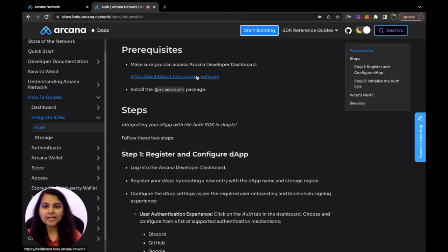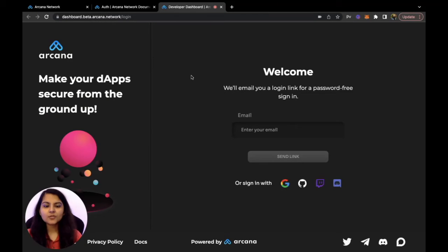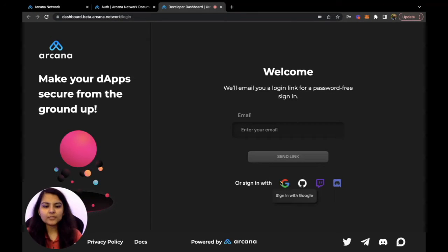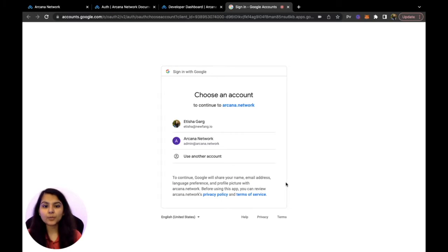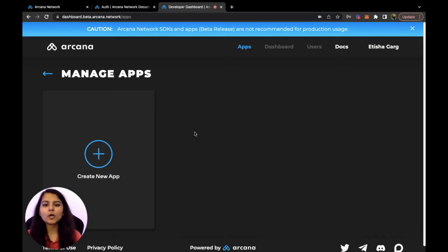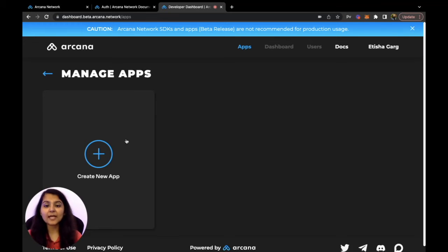Let's go to the dashboard by clicking on this link. The dashboard itself is also integrated with Arcana's Auth SDK, which is why we are getting options for passwordless authentication and multiple social authentication mechanisms. Let's log in to this dashboard via Google and choose the account we want to log in with. We are logged in successfully. Here we need to create a new app and provide some details to enable multiple social and passwordless authentication and get the embedded wallet.